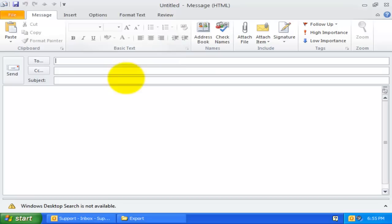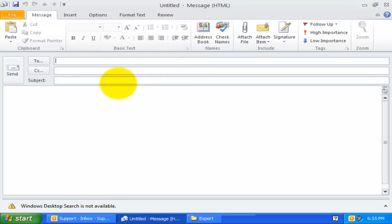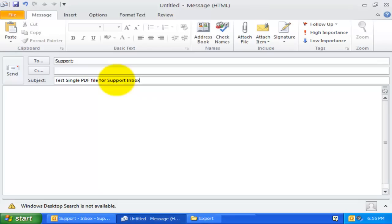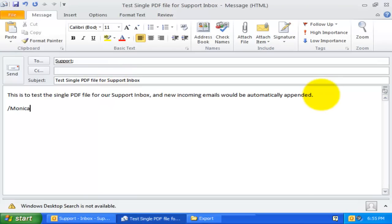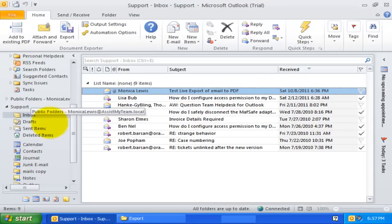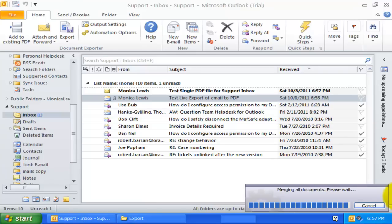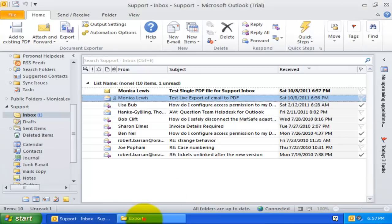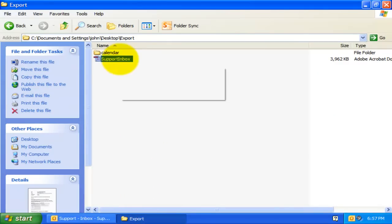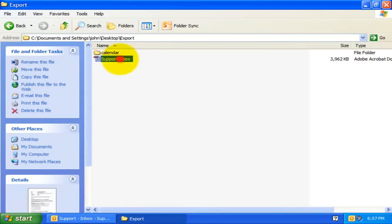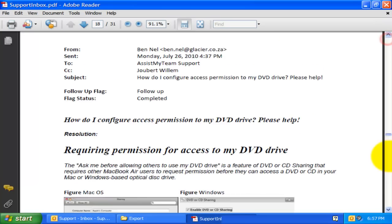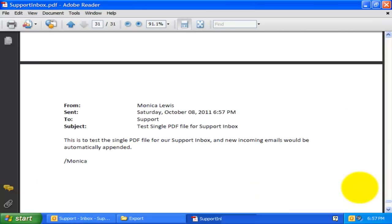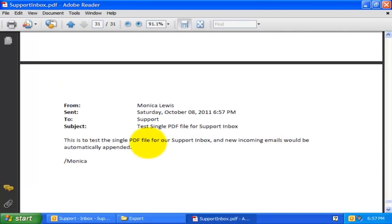Now, I will compose a new email. And send it to our support inbox. And it should be processed automatically, and appended to the single PDF file. And here it is, at the end of the document.